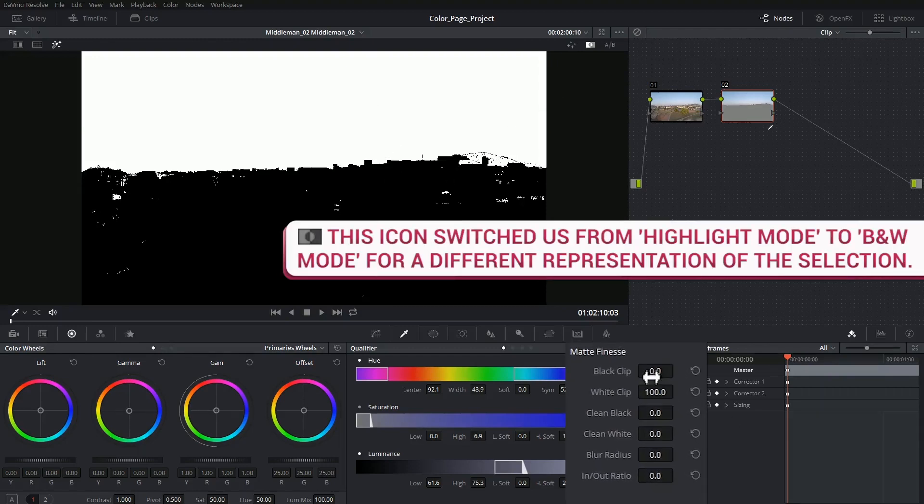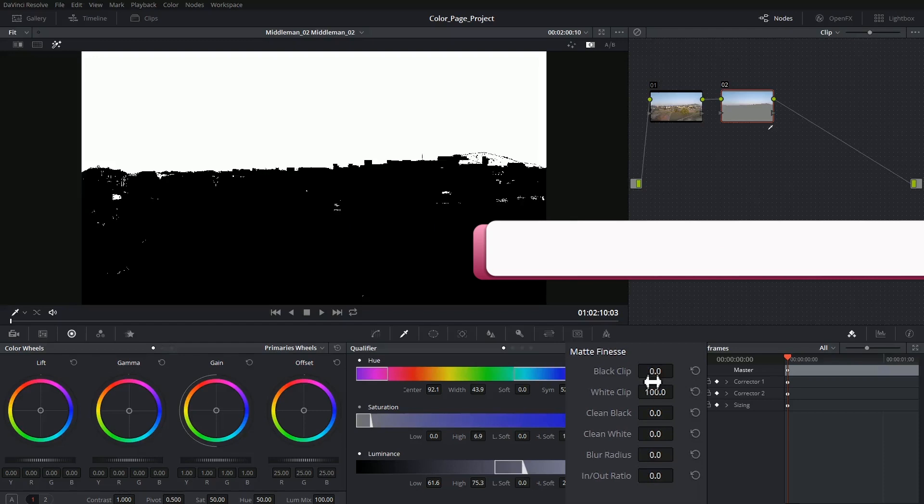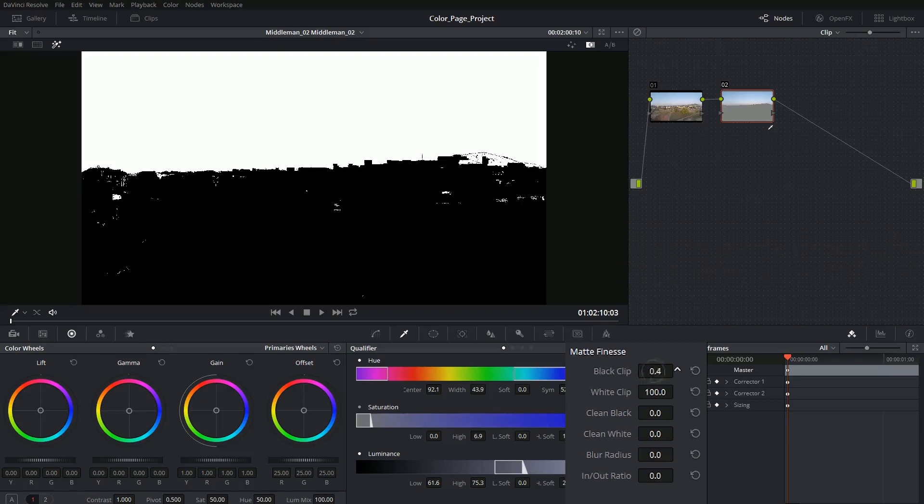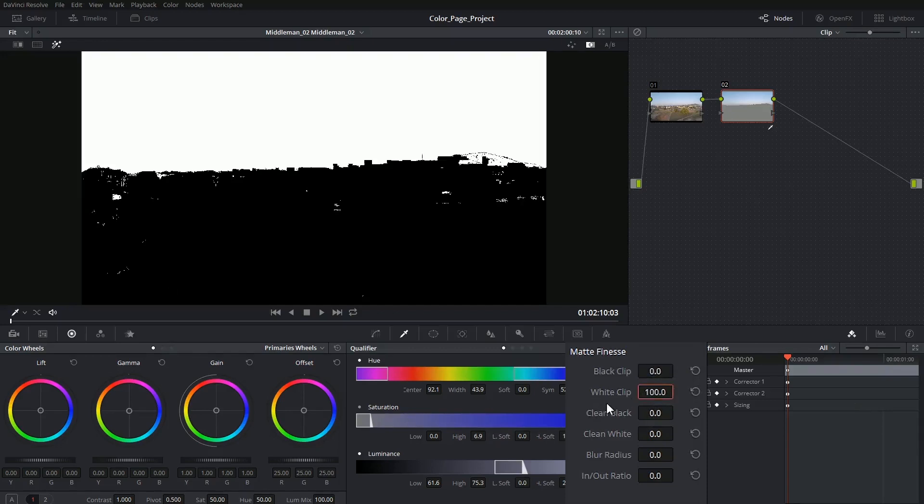So if you've ever worked with keying before this should be familiar to you. You have tools like black clip which allow you to introduce black into areas that are dark gray, or you have white clip that allow you to brighten up areas that are almost white.